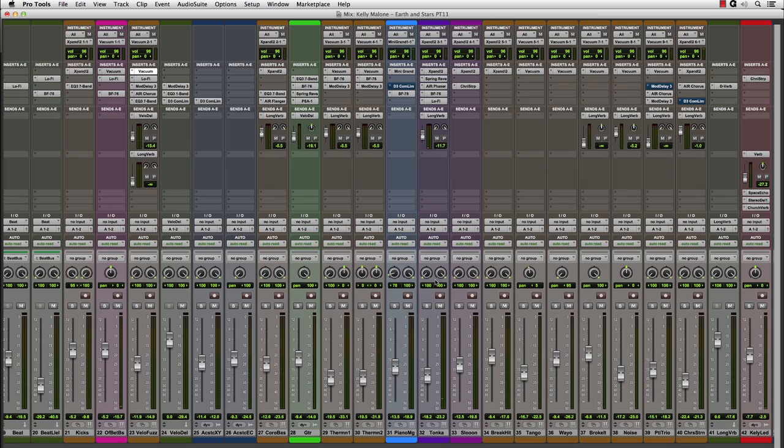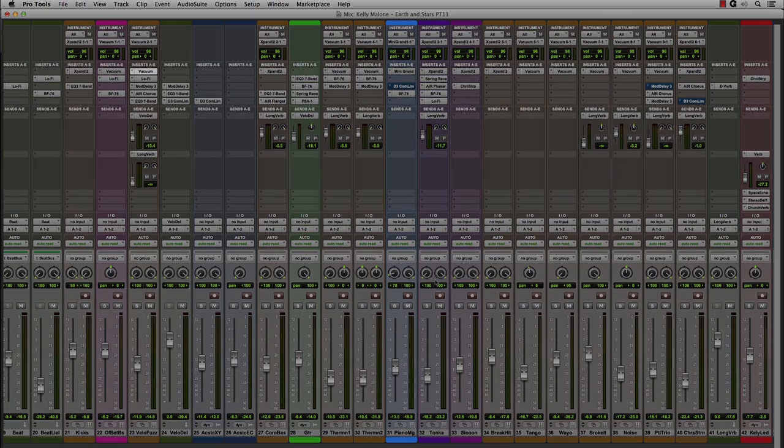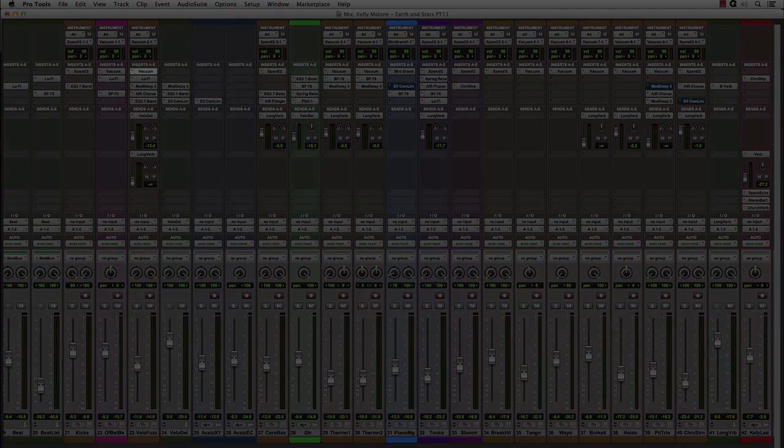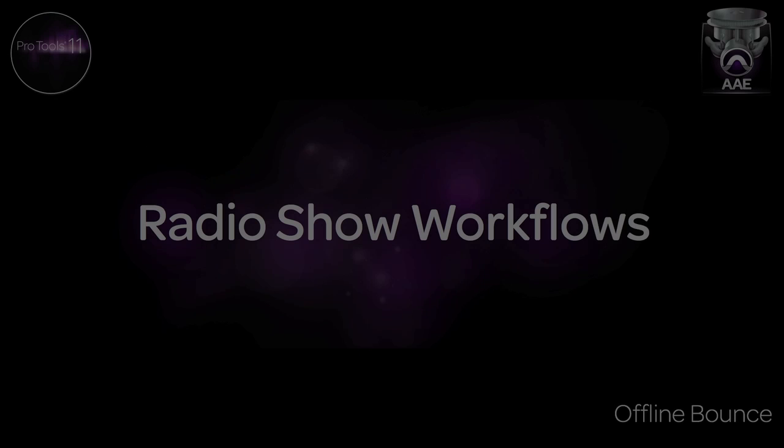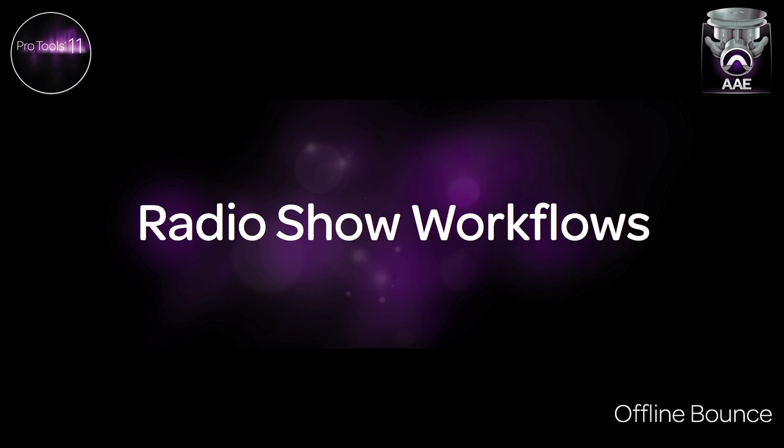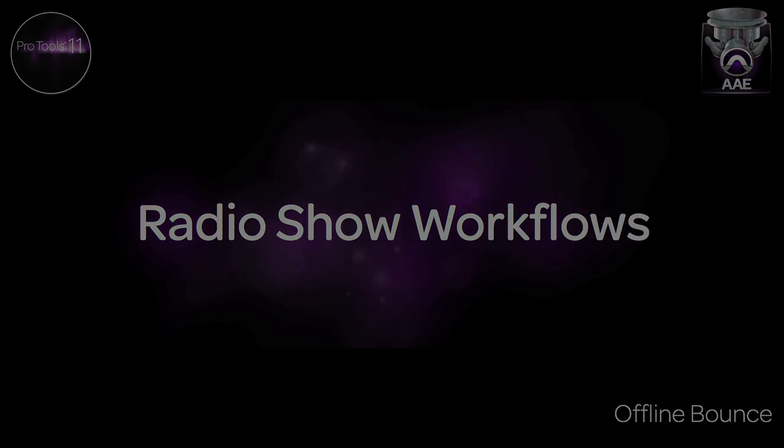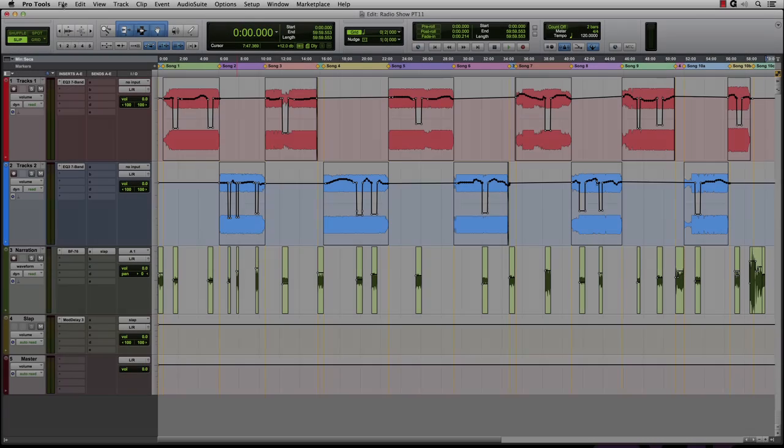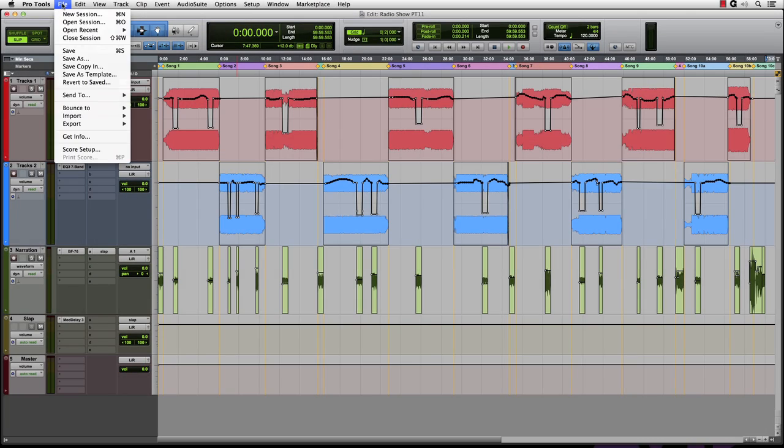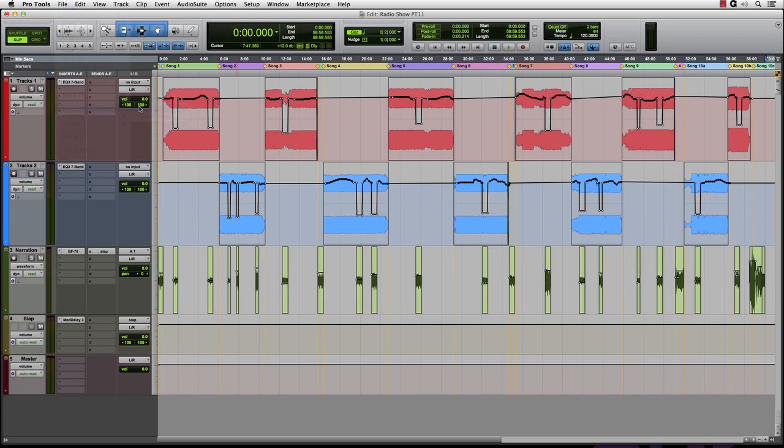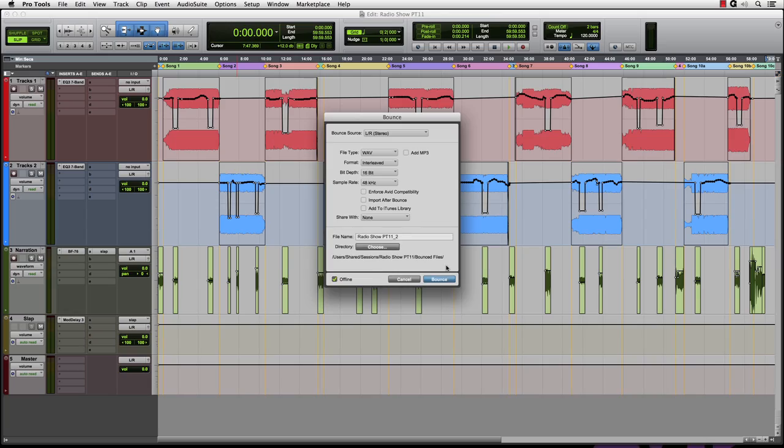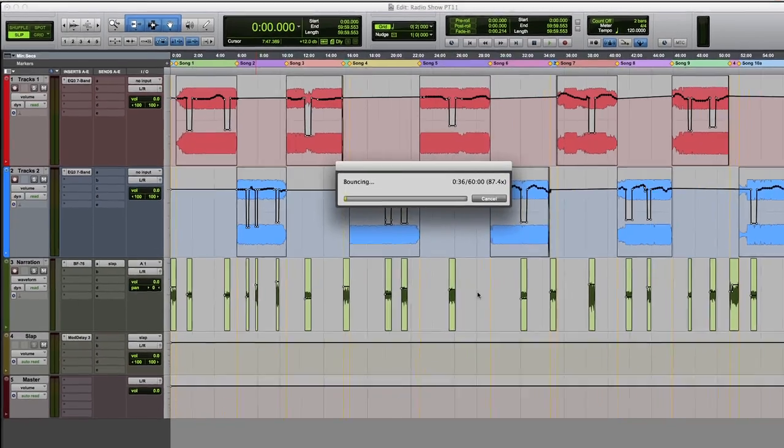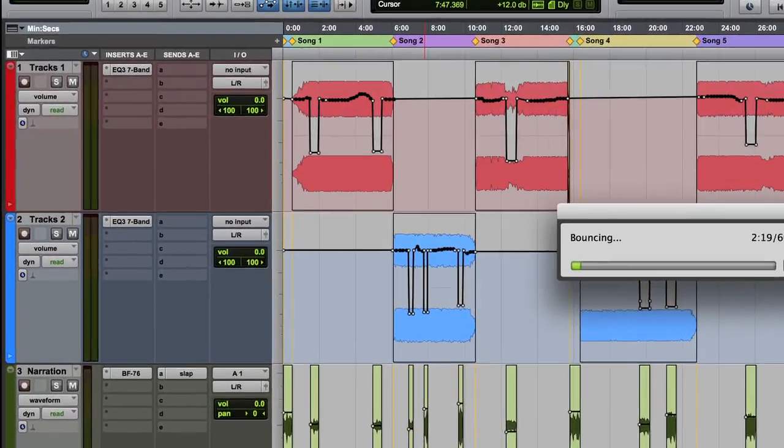Now that we've seen the basics on how this new feature works, let's take a look at using it in some other workflows. Those working on radio programs have long asked for a faster-than-real-time bounce feature, as these shows usually don't have many tracks and can be over two hours in length. With the Offline Bounce feature in Pro Tools 11, the time saved on this type of session can be exponential.